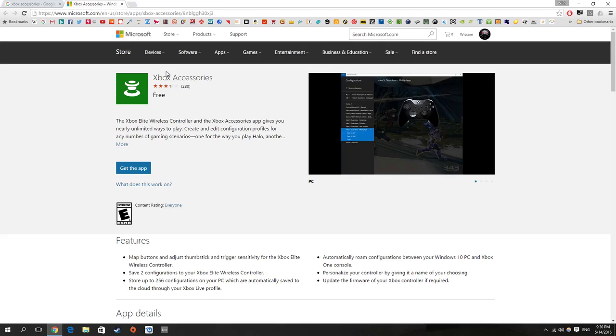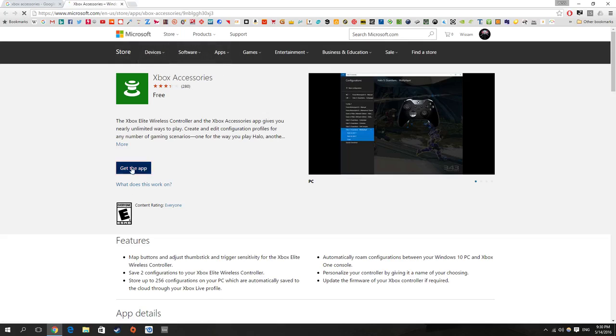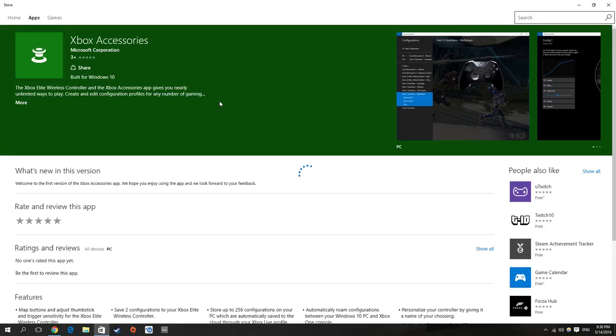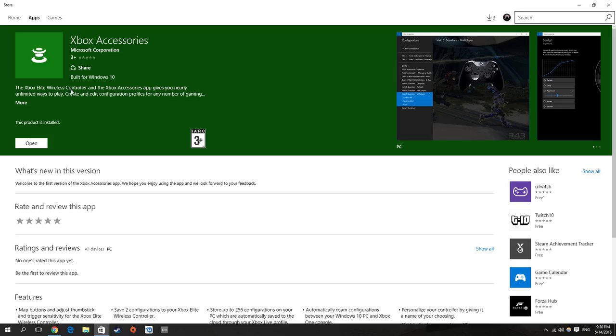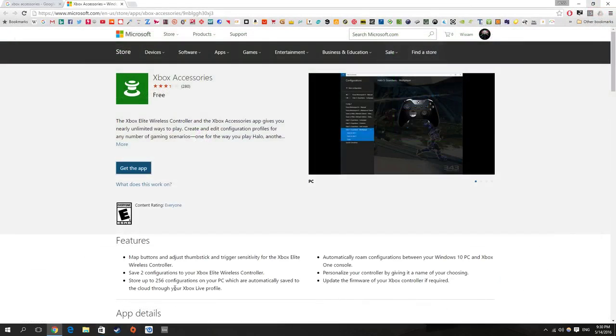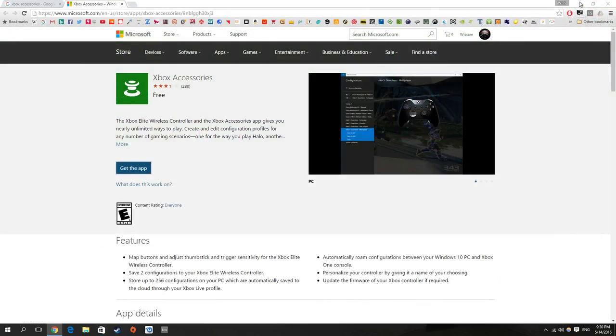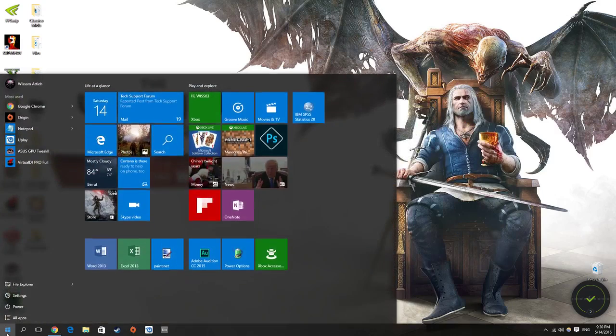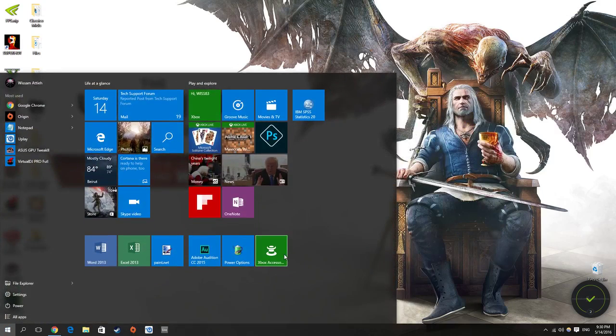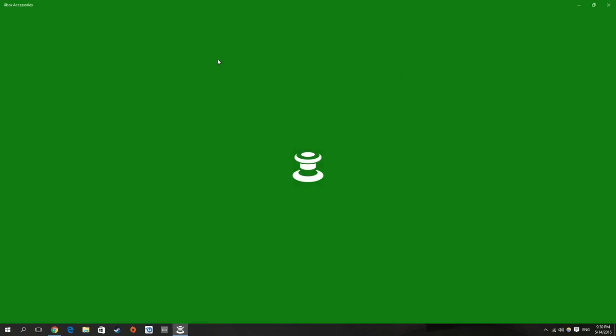So if you go to the App Store here, it is made for the Elite wireless controller if you want to edit the buttons, the layouts on the Elite controller, but also it detects your wireless controller. So what I'm going to do now is to open the Xbox Accessories application.